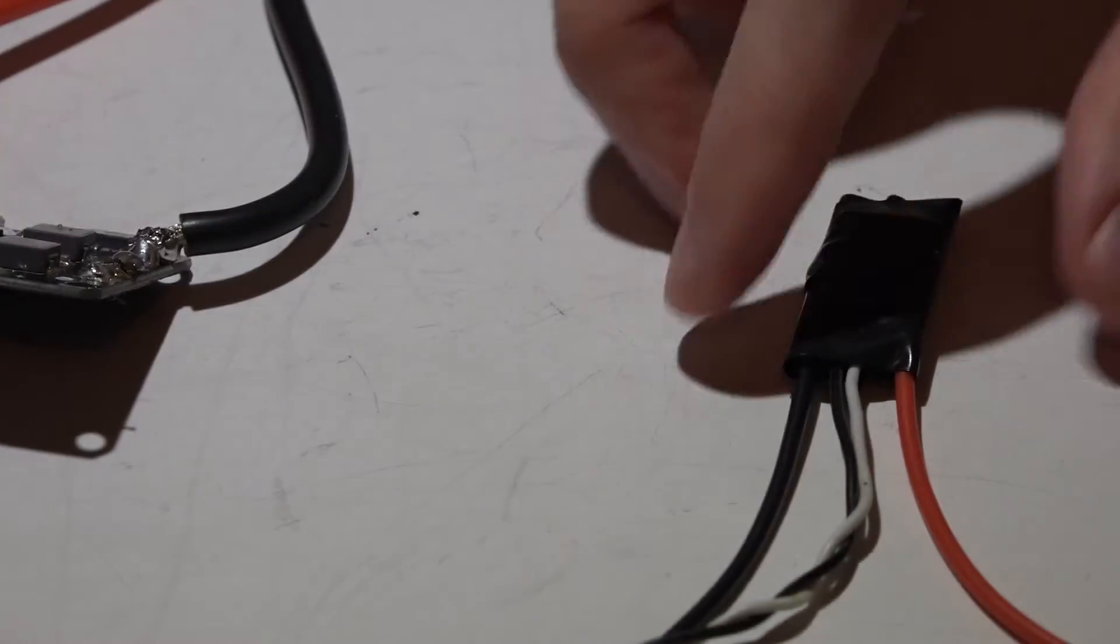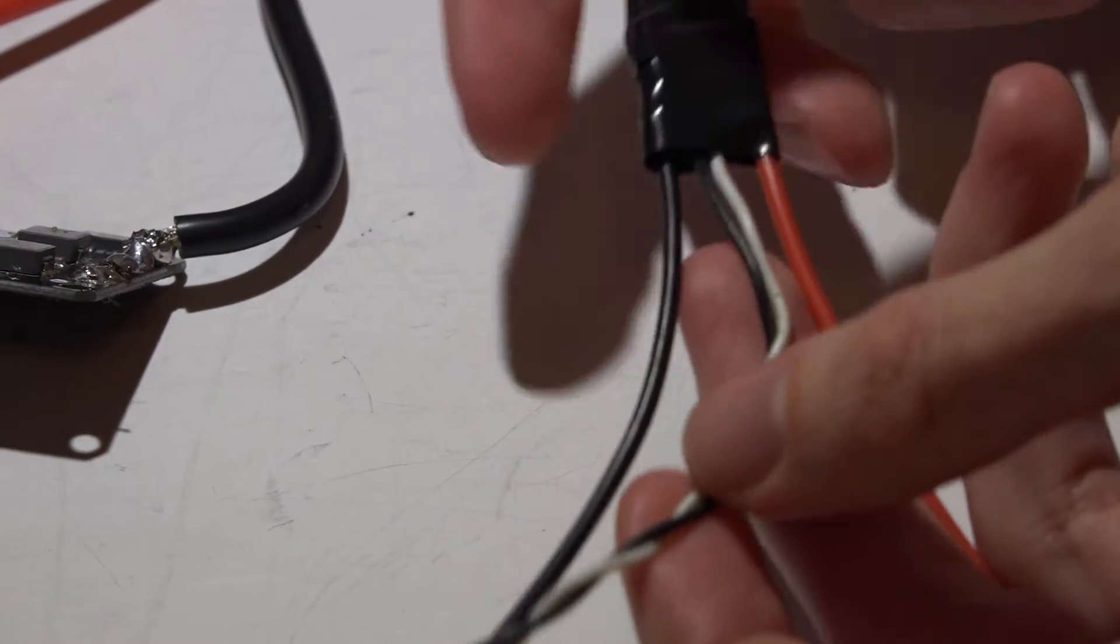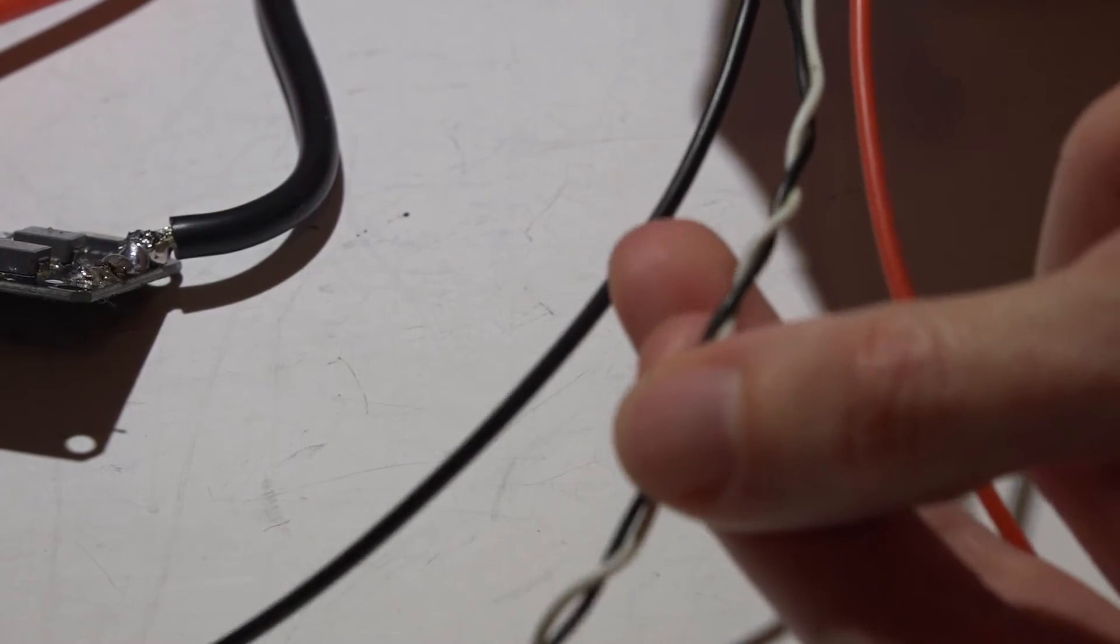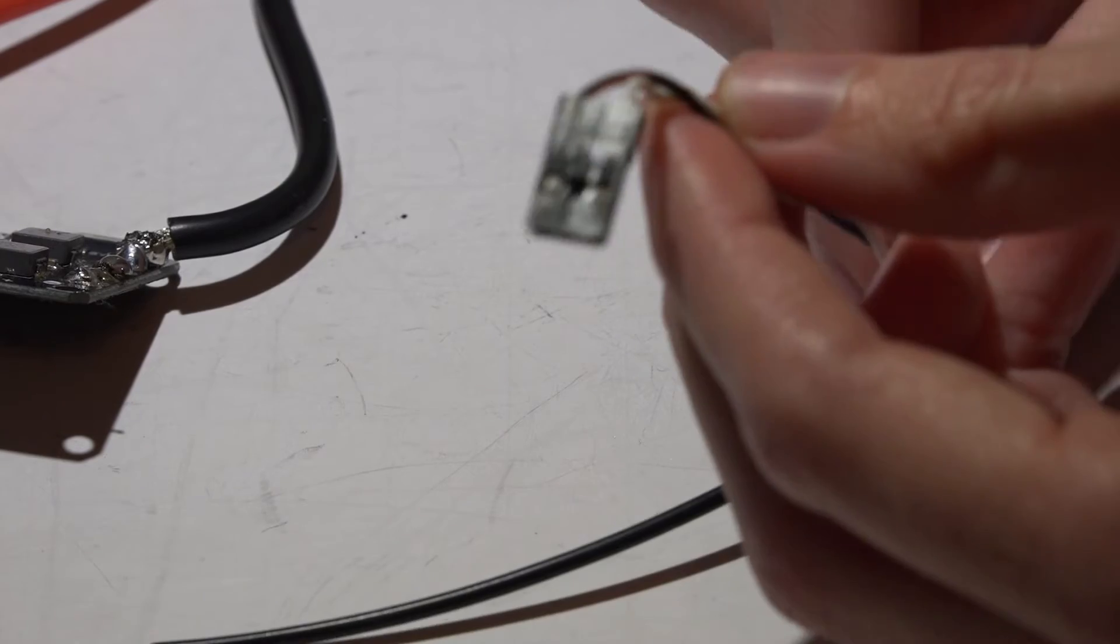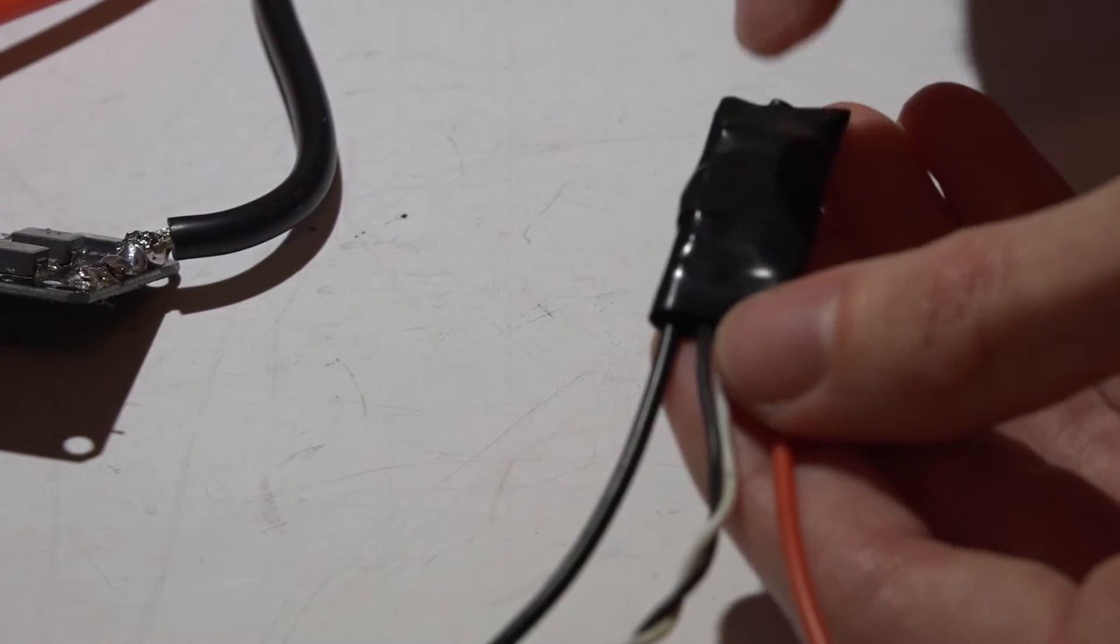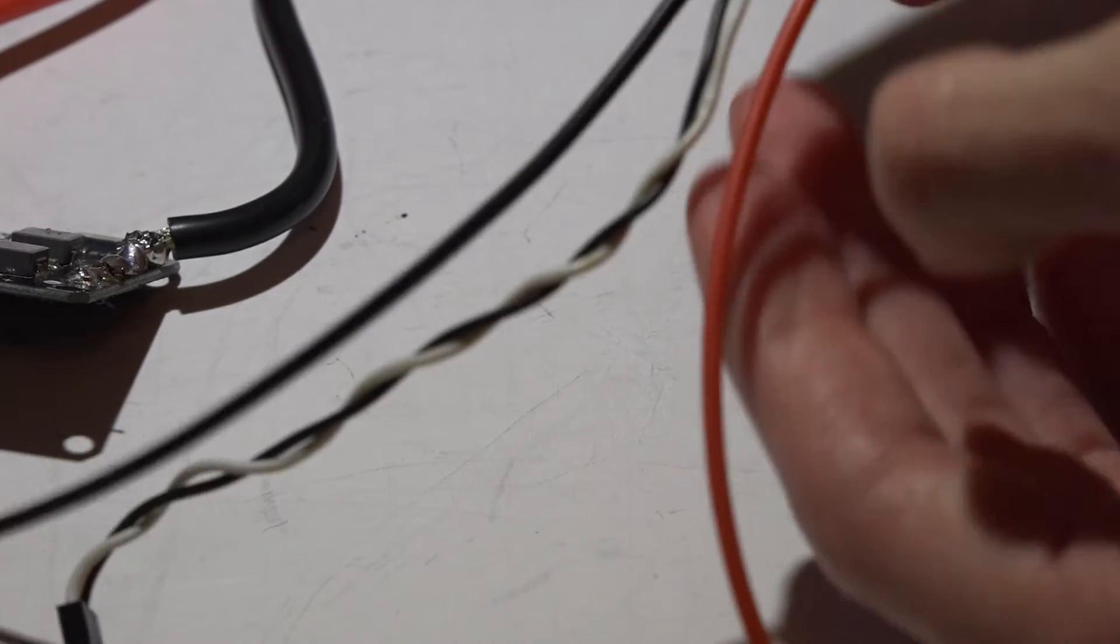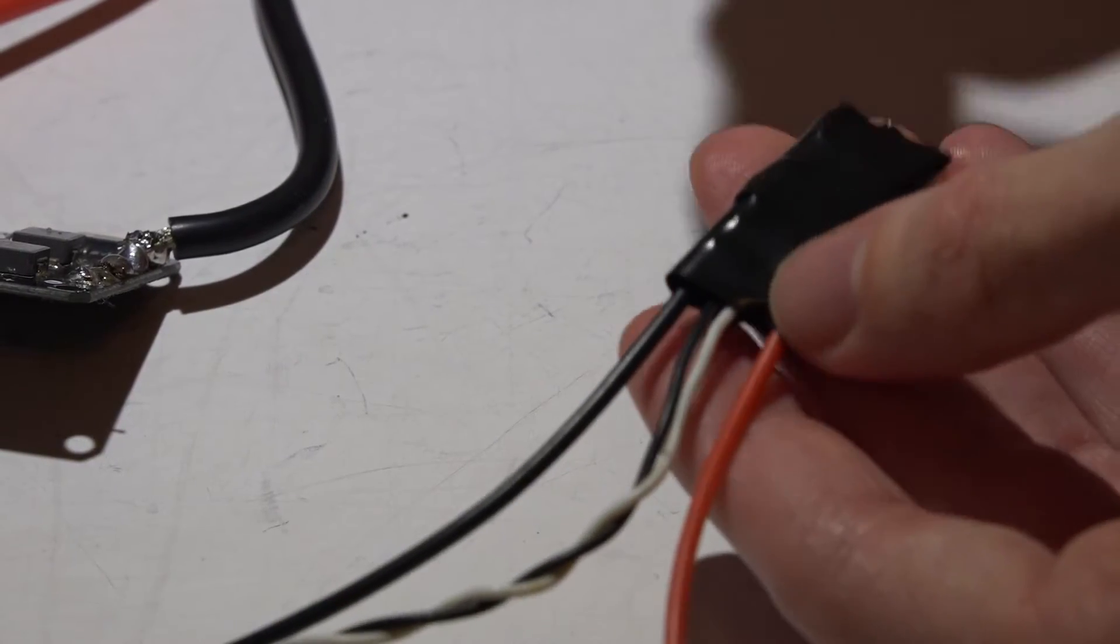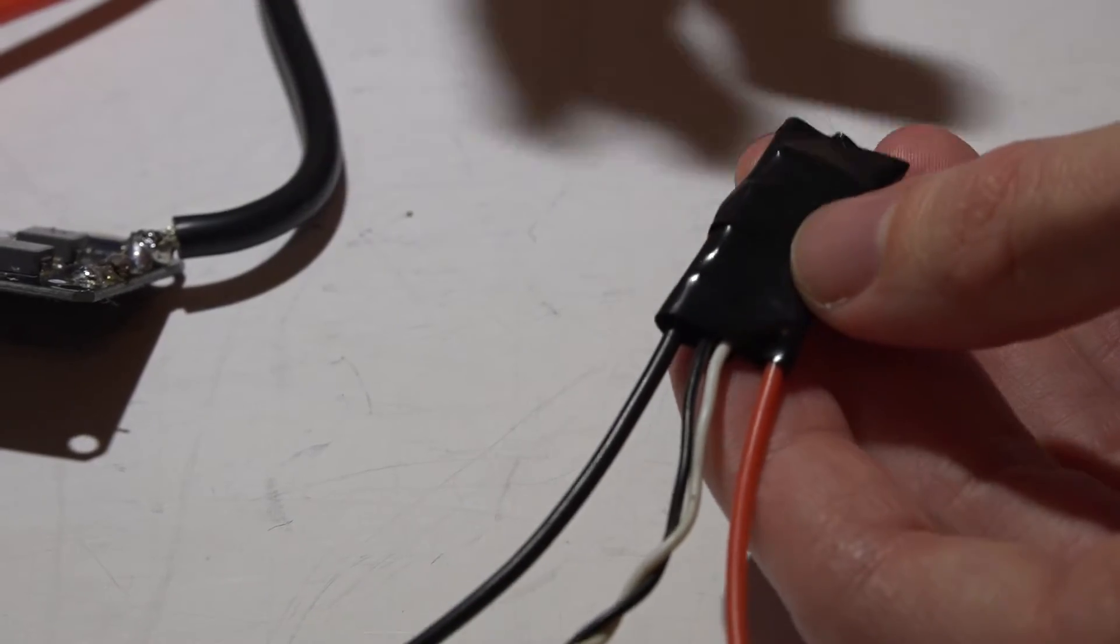Now for opto ESCs, which are these. You can identify an opto ESC because it does not have the power wire. It only has signal and ground. Because it only has signal and ground, meaning it does not have the built-in BEC or voltage regulator, these will not produce the five volts needed to power the flight controller. So you need an additional five volt power source.